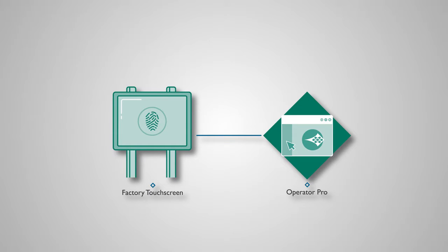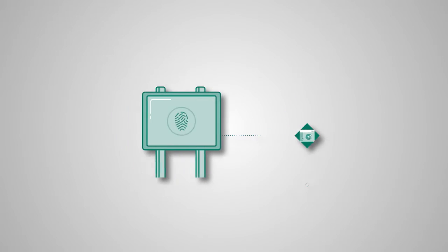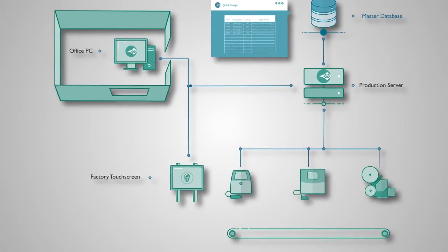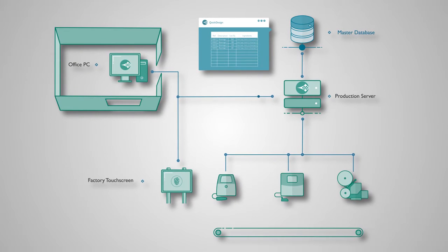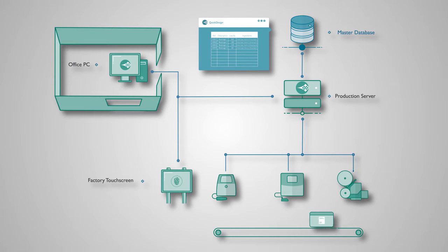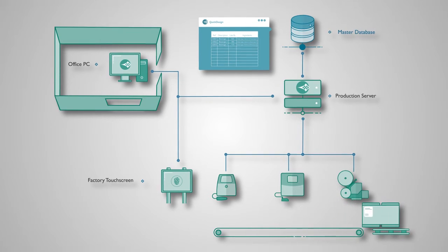Now operators can retrieve products or jobs from the master database and send them to the entire production line at the click of a button. The result is a scalable system which is integrated to a single source of data, providing improved accuracy and control in production.